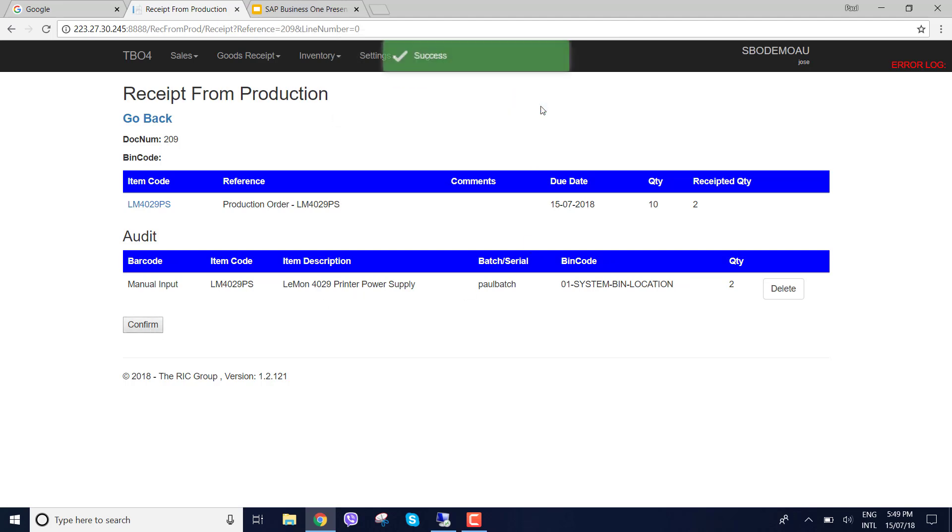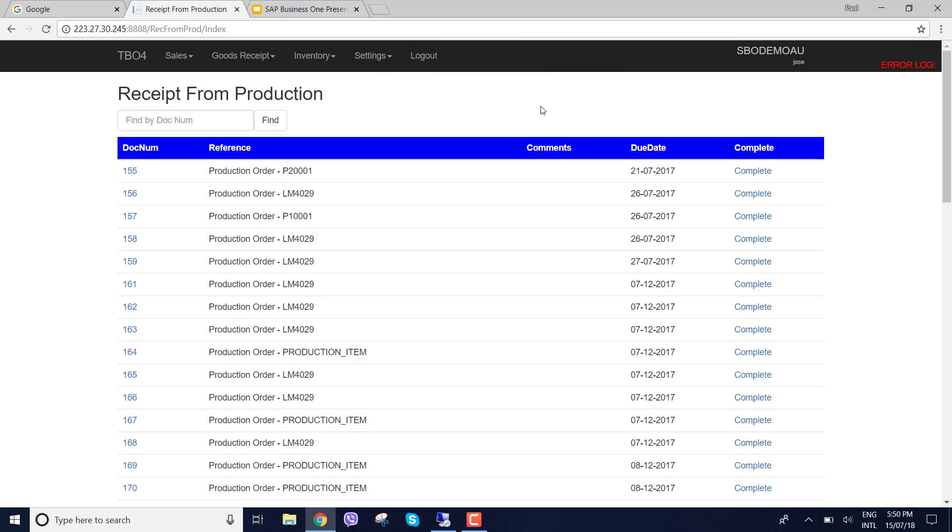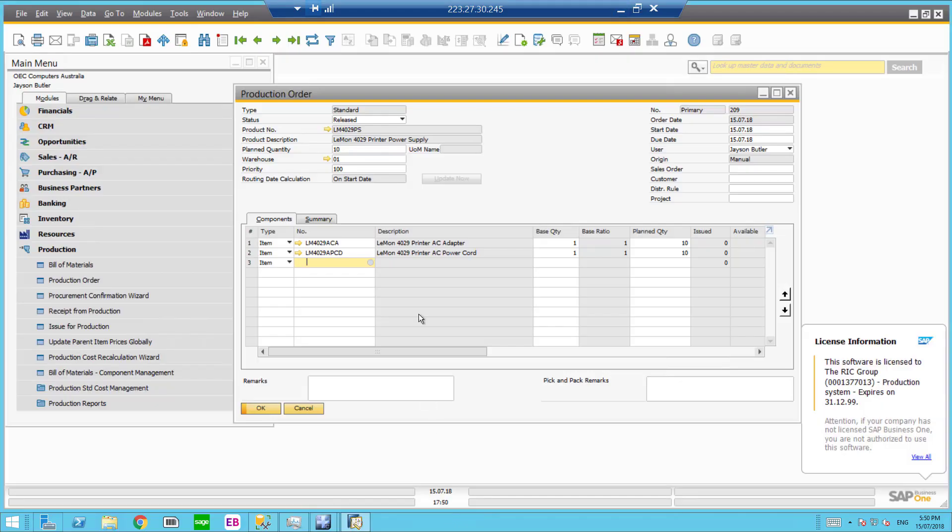So let's confirm that. And finish that receipt from production. So 209, I've received two. I've got a batch number. I've got an expiry date. Now let's go into SAP.